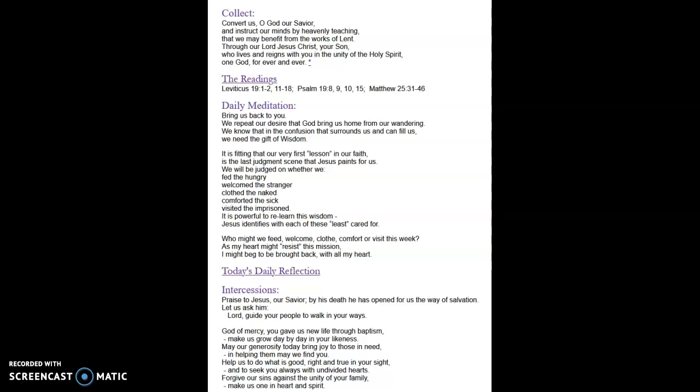And so today, if you notice in the opening prayer, the collect prayer, it talks about our need for conversion. And the season of Lent reminds us that we are in constant need of conversion and reconversion so that our faith can deepen and so that the work that we do for the world and for the church can expand.